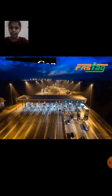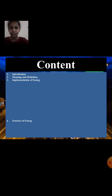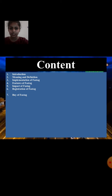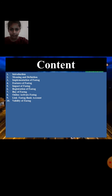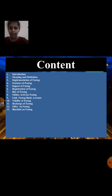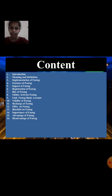Some contents to discuss: first, introduction; meaning and definition; implementation of FASTag; features of FASTag; impact of FASTag; registration of FASTag; buying FASTag; activate FASTag; FASTag bank account; validity of FASTag; recharge of FASTag; offers on FASTag; blacklist on FASTag; importance of FASTag; advantages of FASTag; disadvantages of FASTag; and conclusion.